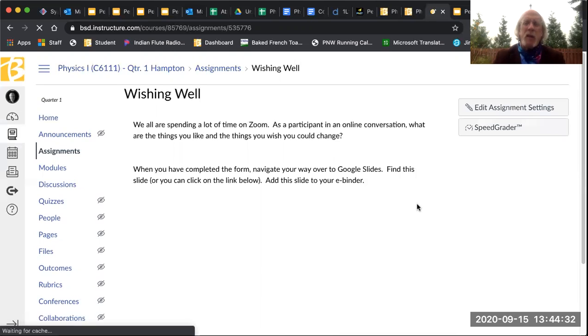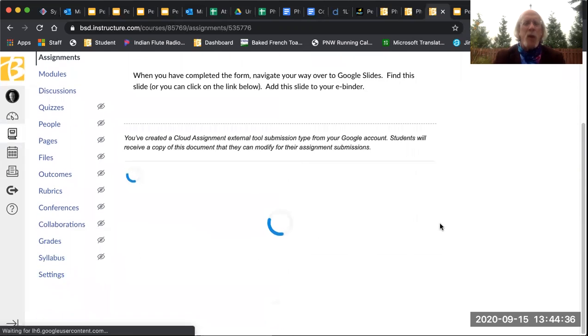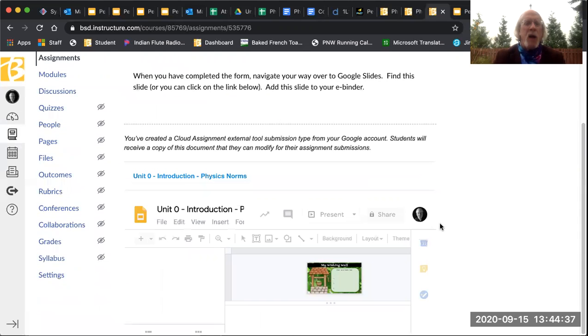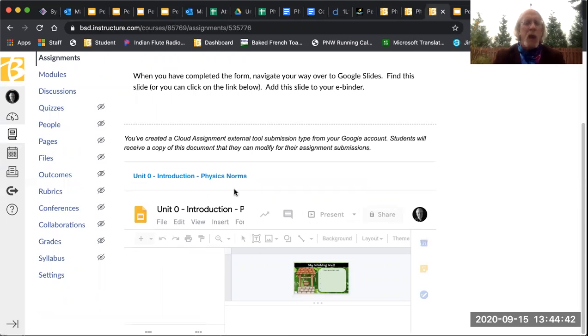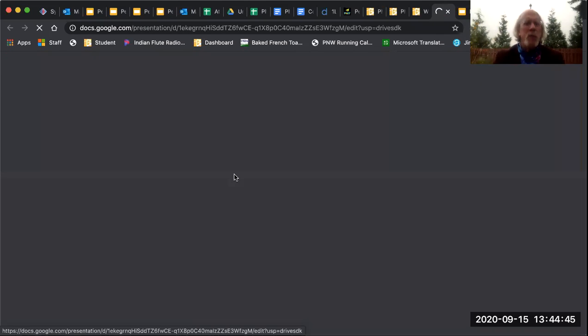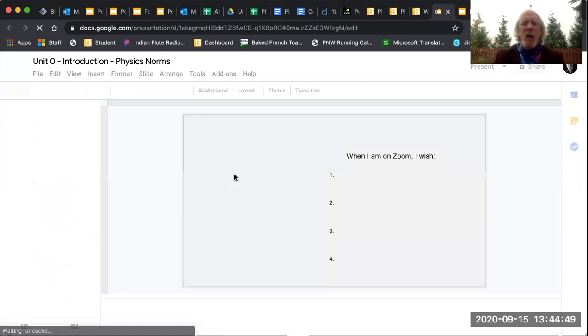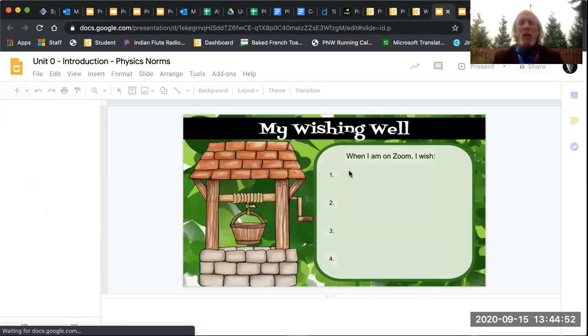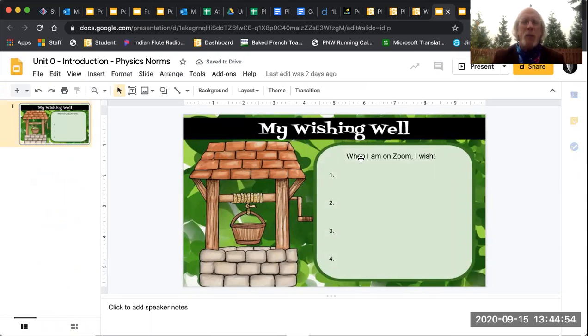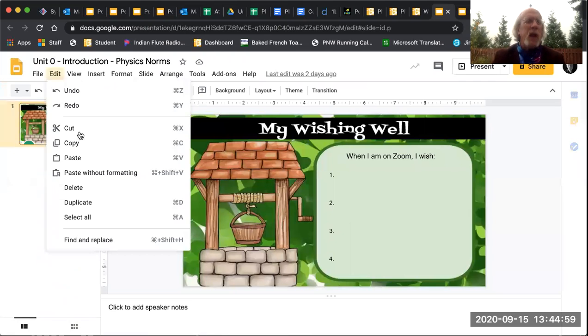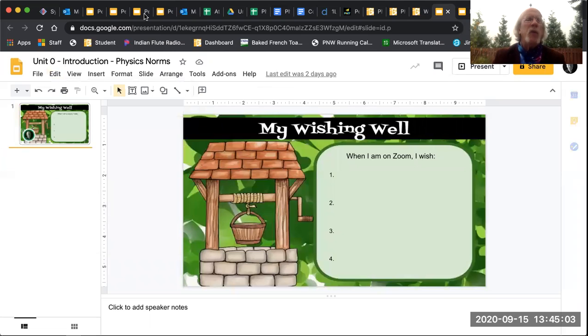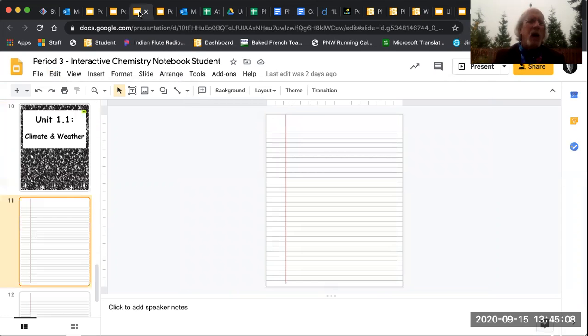And so what I want you to do is this wishing well activity. And basically this is just a single slide and you're going to write down some of the things that you wish. So my wishing well and in my wishing well, you're going to add in some things I wish. So when I am on Zoom, I wish. You're going to then click on that completed slide, go up to edit and copy.